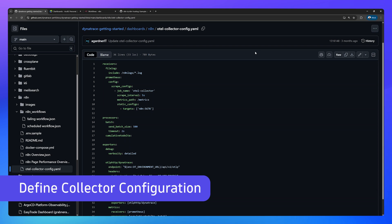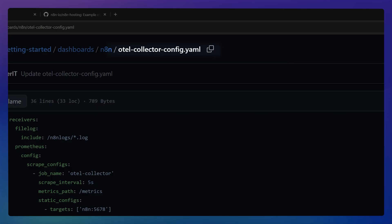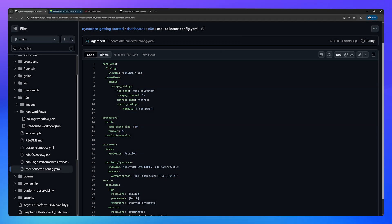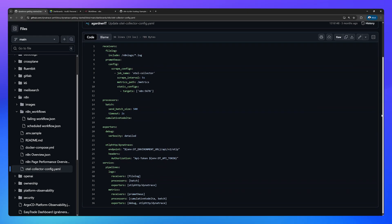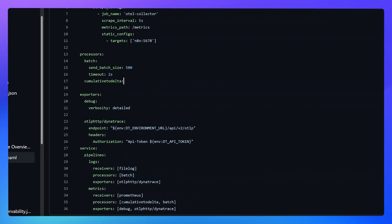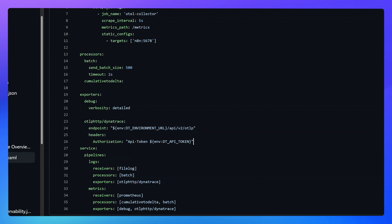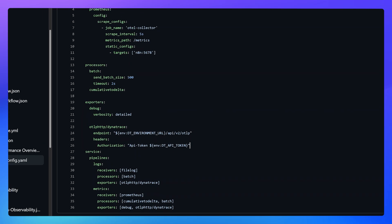The next thing you'll need to do is define an OpenTelemetry collector config.yaml. There is a sample in the perf clinics repository in the video description below, but basically this allows us to both scrape the prometheus metrics from N8N and monitor the N8N log files. We use the cumulative to delta processor because Dynatrace supports delta metrics, not cumulative, and then we're going to export them to Dynatrace. You can leave this file as it is because they're all environment variables which we'll populate in a moment.